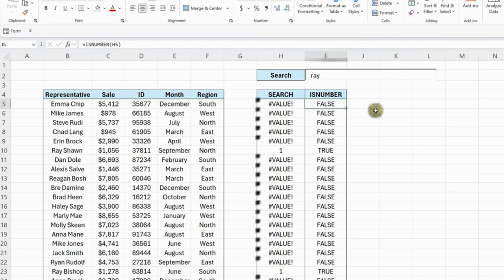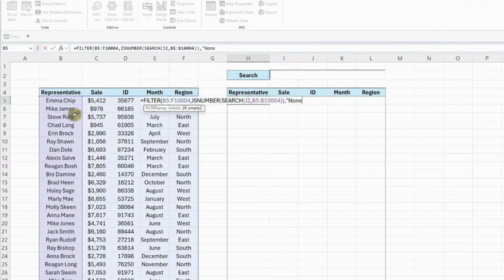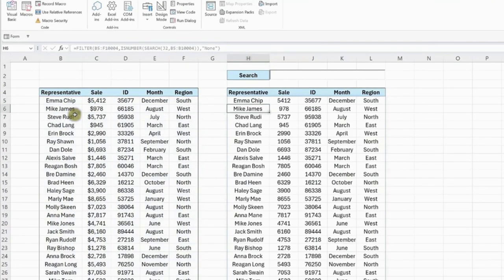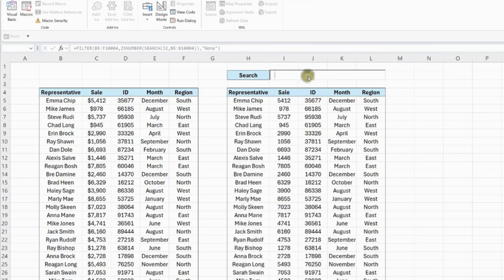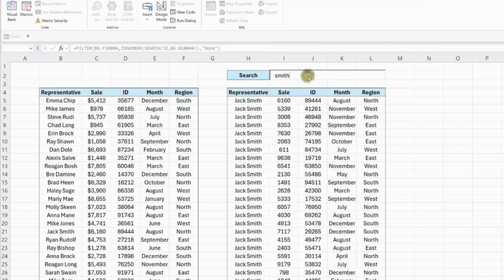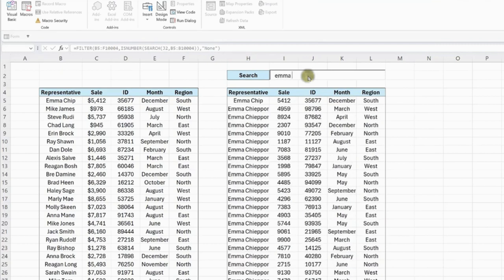Lastly, we can use the IFEmpty argument to return a default value of None if there are no matches. Now, if we enter Mike's name into the search box, all of the representatives that are named Mike are returned. If we enter Smith, all the reps with the last name Smith are returned. If we enter Emma Chip, all of Emma Chip's sales are returned and so on.